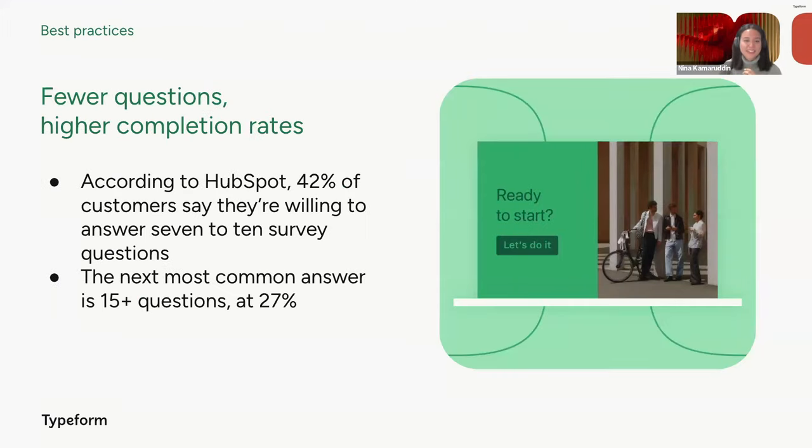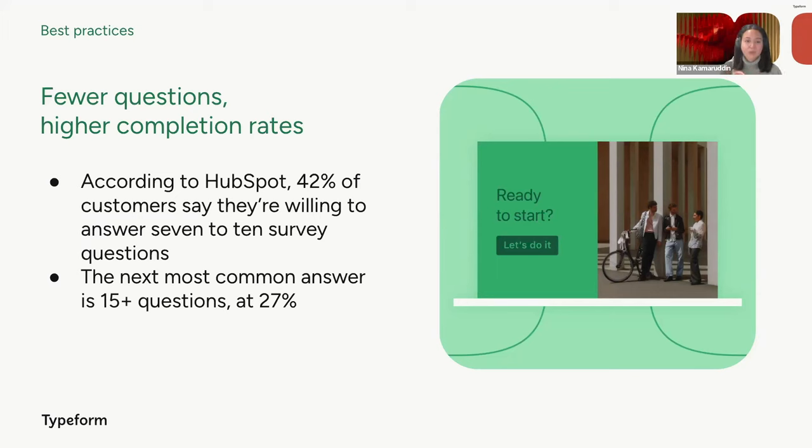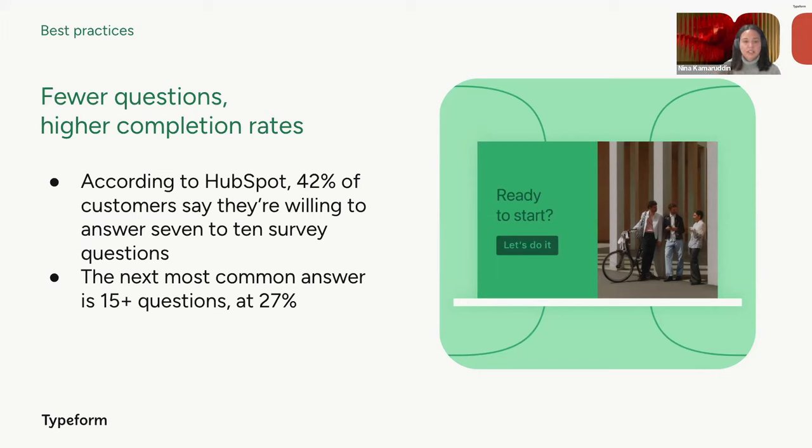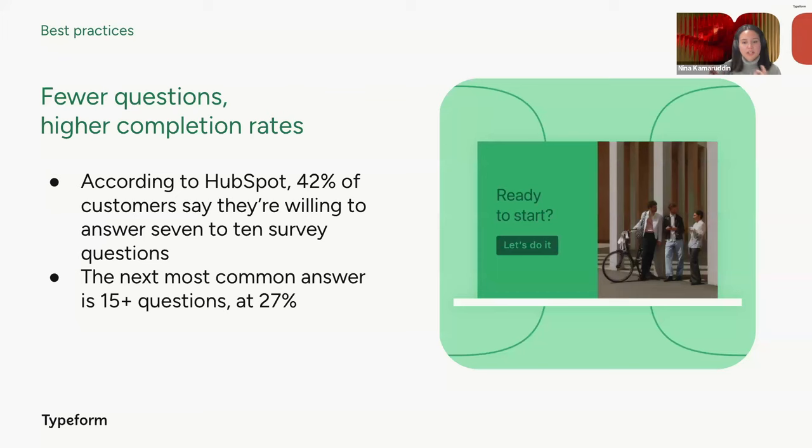We also see that according to research from HubSpot, shorter surveys tend to yield higher completion rates, so you should aim to keep your forms concise and focused with the most impactful questions that you can have. The data shows that 42% of customers are willing to answer 7 to 10 survey questions, but this drops significantly for longer surveys. So there's other ways to optimize your form performance. You can use logic to make sure the respondents see the most relevant question for them and still keep it short. And you can also utilize our question by question insights to look at drop off rates and identify what questions you could tweak or remove to boost completion rate.